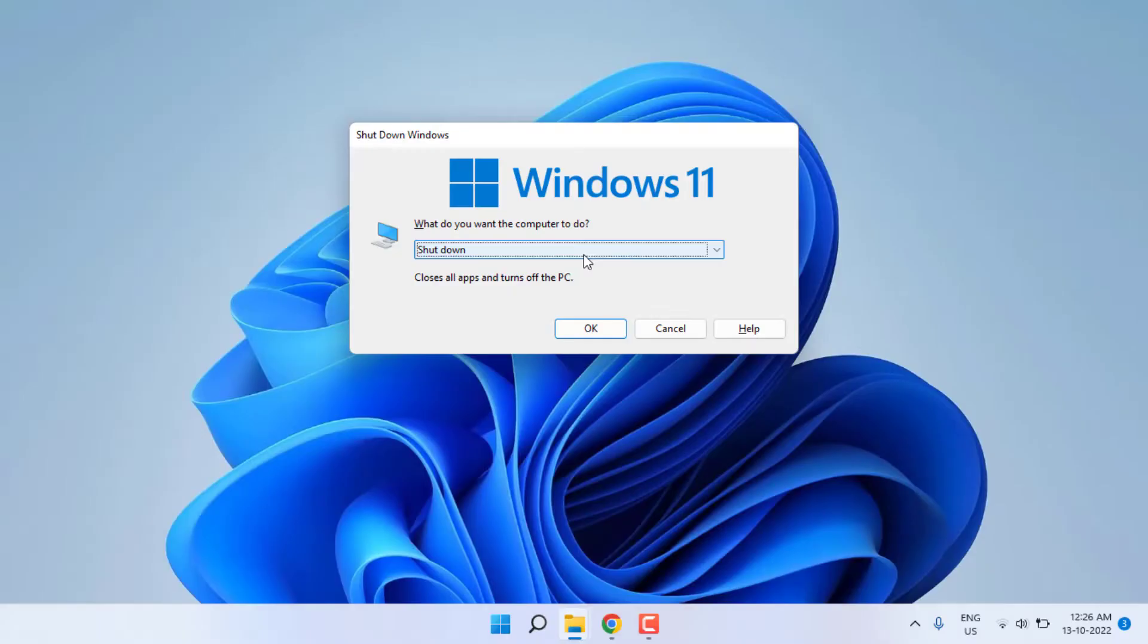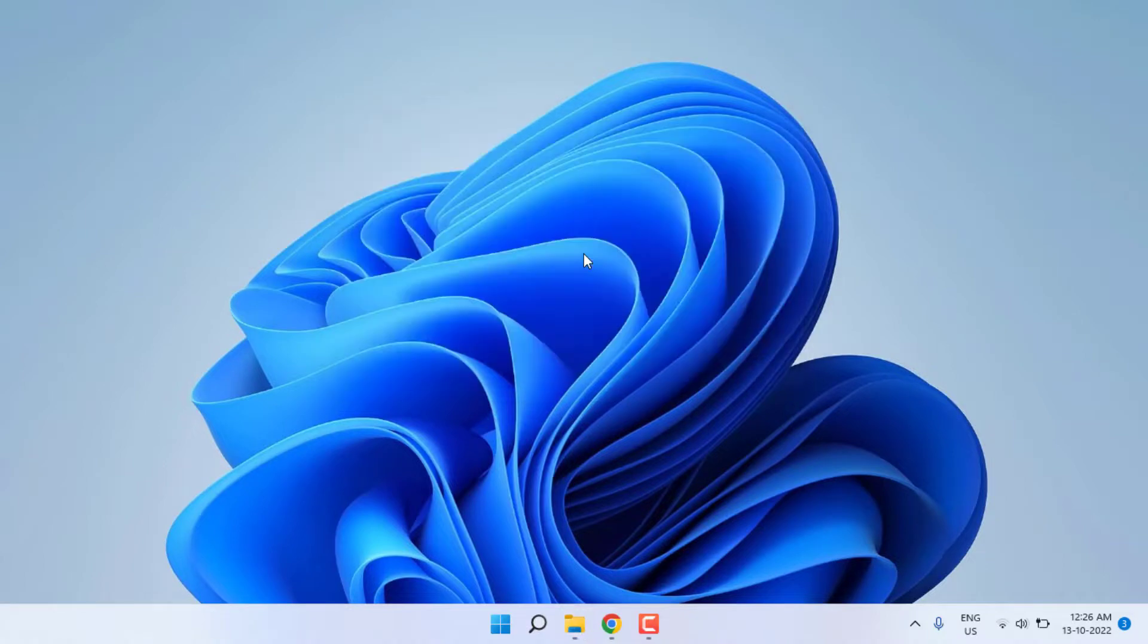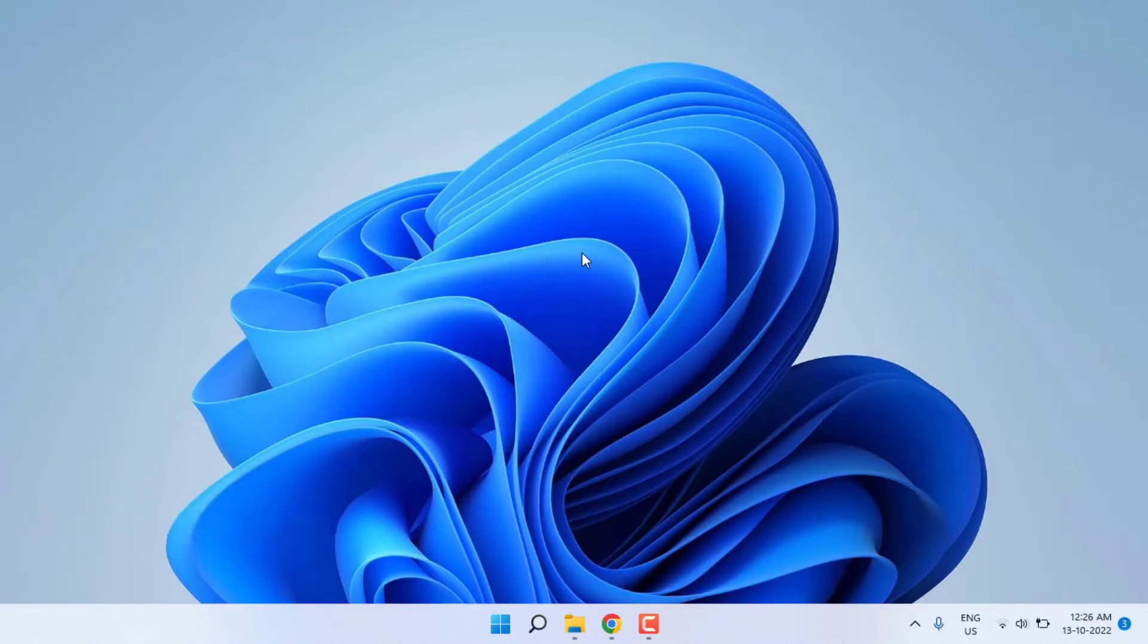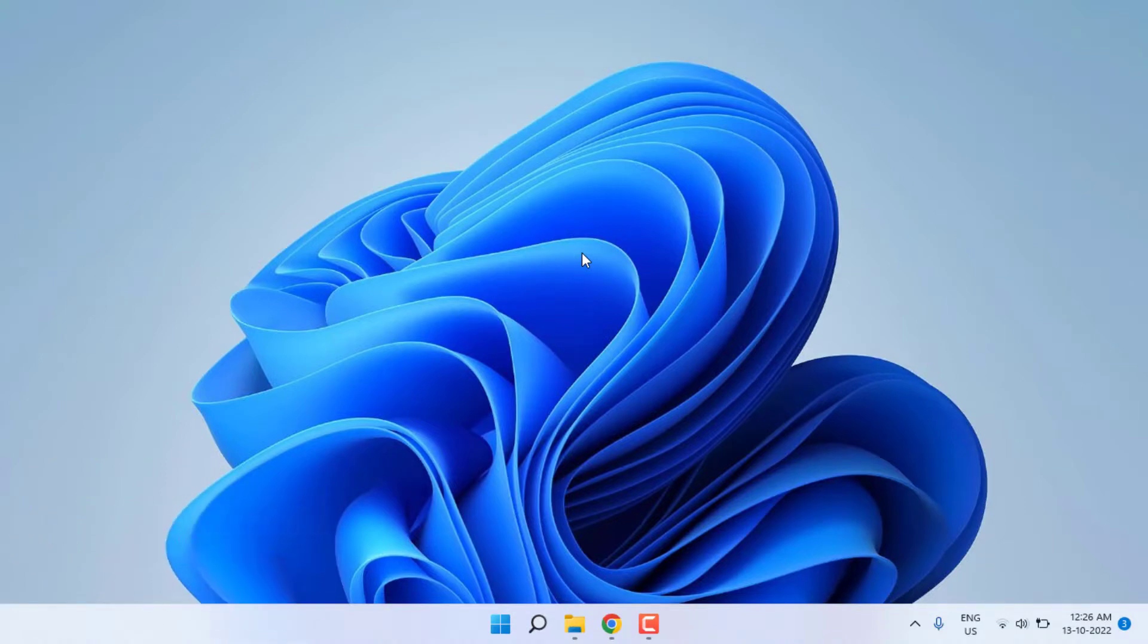Open League of Legends game and the problem should be solved. This is the way to easily solve League of Legends error in Windows PC. Thanks for watching my video. Please don't forget to like, share, and subscribe to my channel and press the bell for notifications.